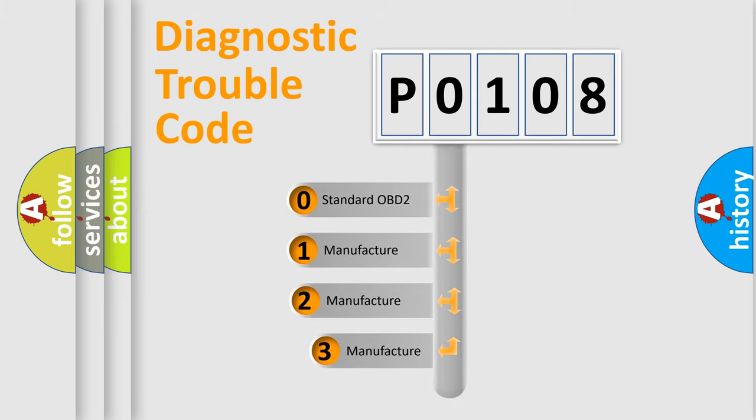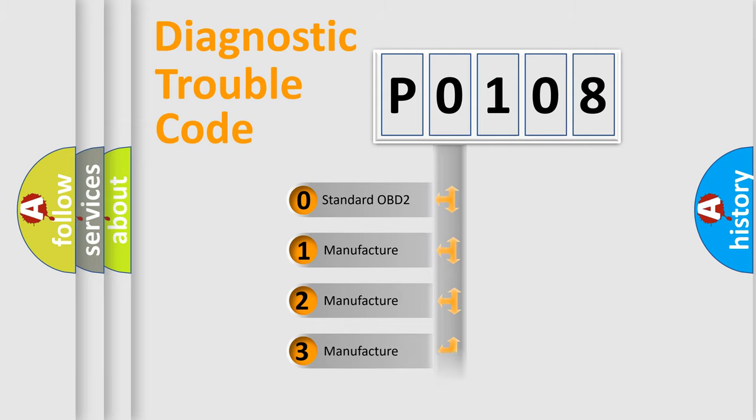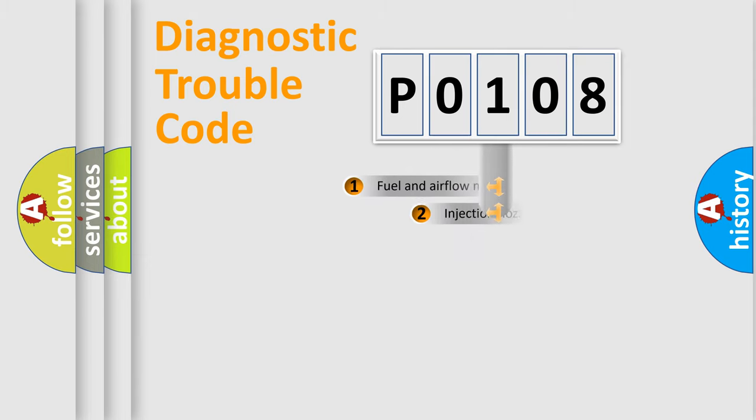If the second character is expressed as zero, it is a standardized error. In the case of numbers 1, 2, 3, it is a more prestigious expression of the car-specific error.